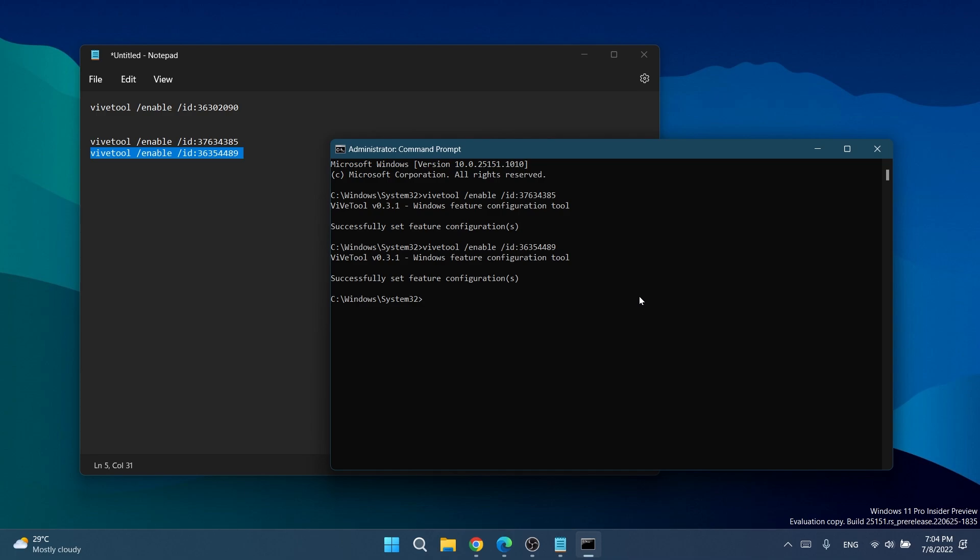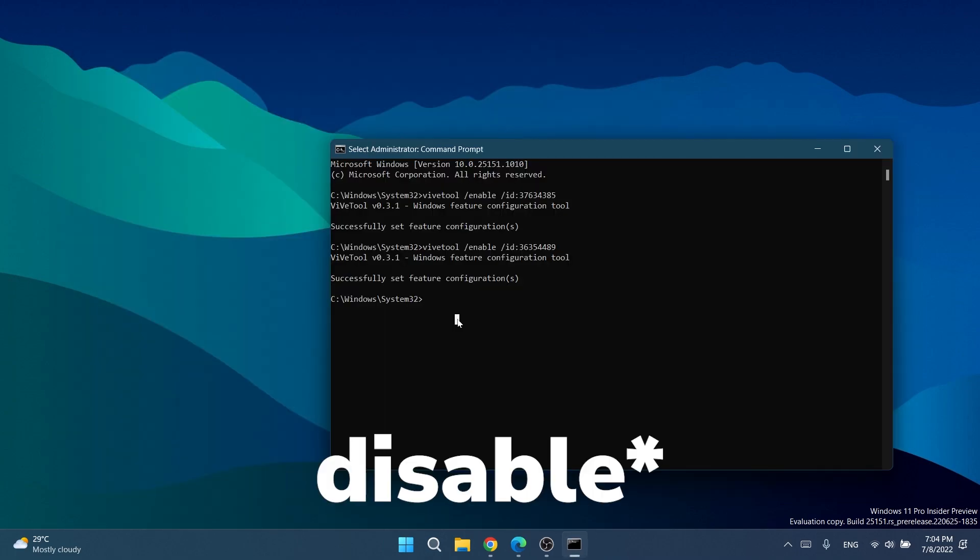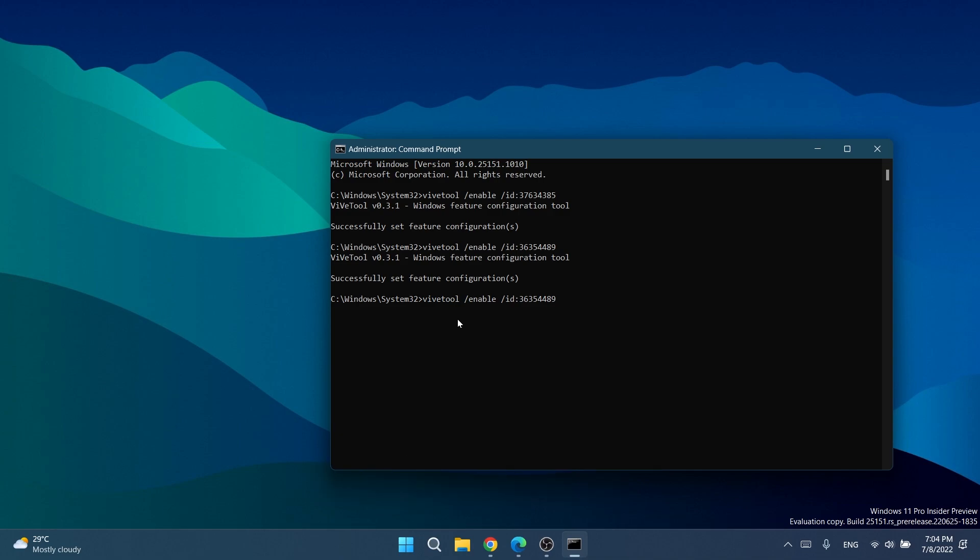Now if you want to disable a certain feature, just instead of enable use disable. As easy as that. You can see here if I type /disable everything will be okay, but then you can just enable it again as easy as that.